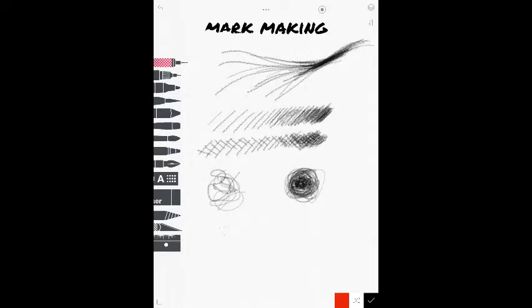It's going to be a good way to add texture, value, and tone to your artwork. All right. Now, the last but not least is stippling. It's just a lot of dots.